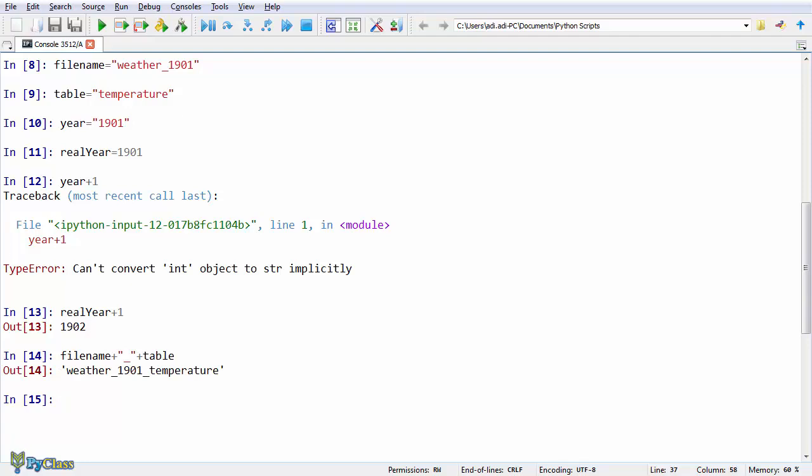And we have a string. Now, when you use the plus sign for strings, we call the process concatenation. Ignore what I said earlier about adding up strings. I lied. Yeah, so we concatenate strings. And here we concatenated three strings. The string contained in the variable filename, the underscore string, and the string contained in the table variable.